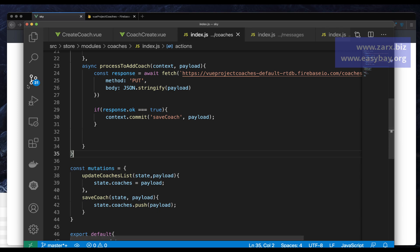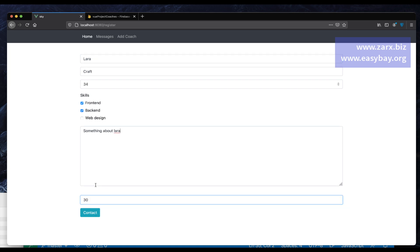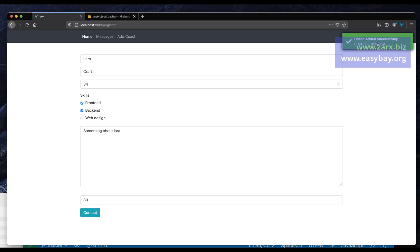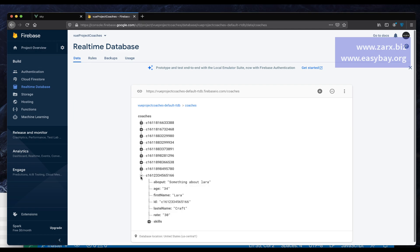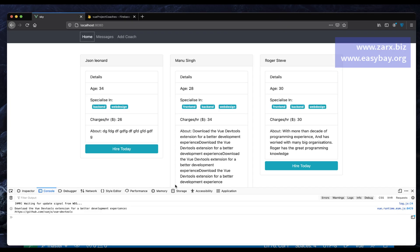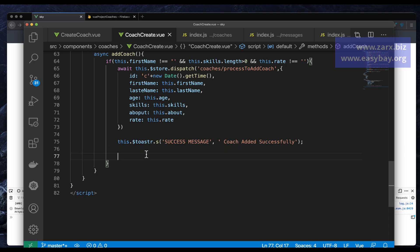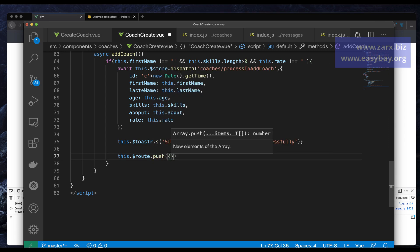Let's test it. I go to the home page, refresh, then go to Add Coaches. I fill in the details and submit — it says 'coach added successfully'. We can see the coach Lara Croft in the list. Now once a coach is added, to redirect the user I can add this.$router.push and set the path to the home page where we have the list of all coaches.